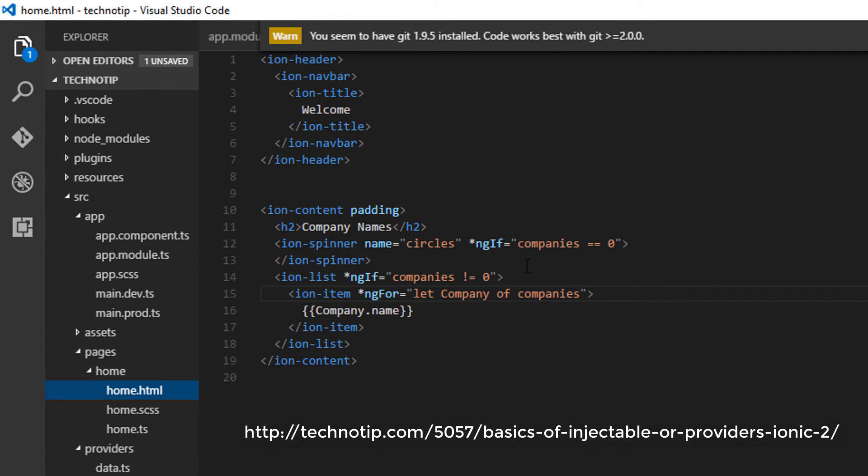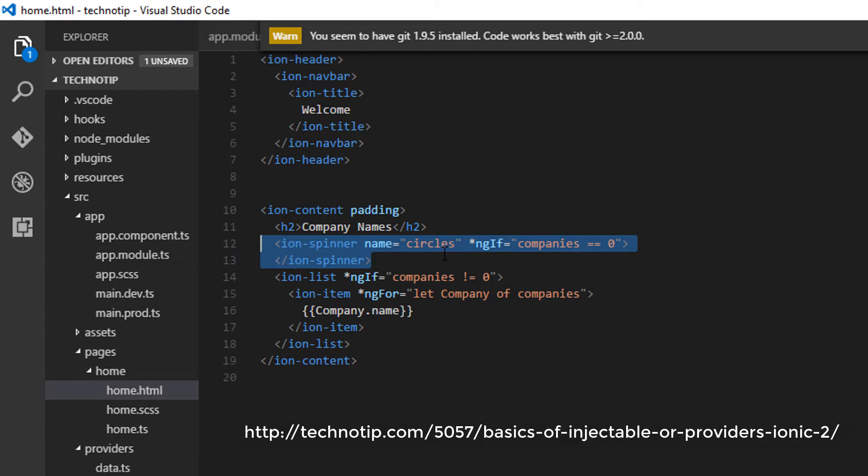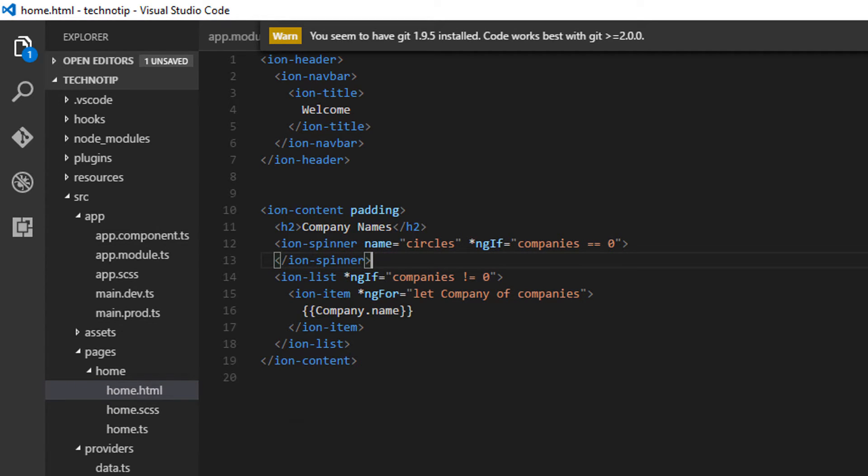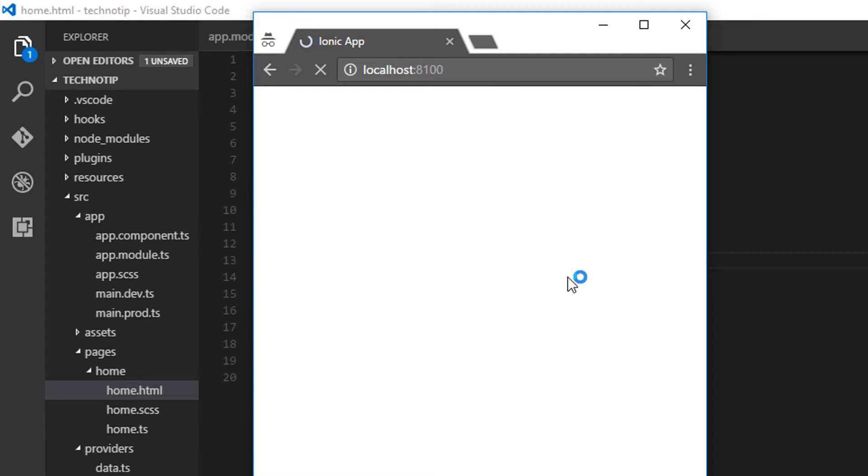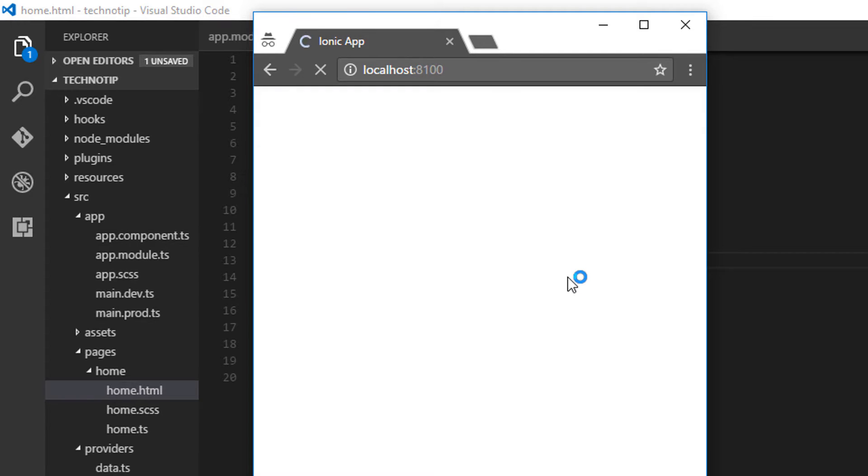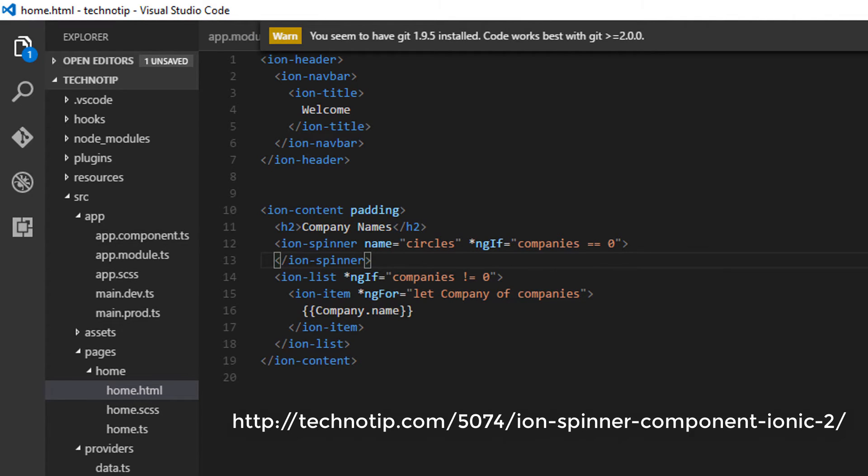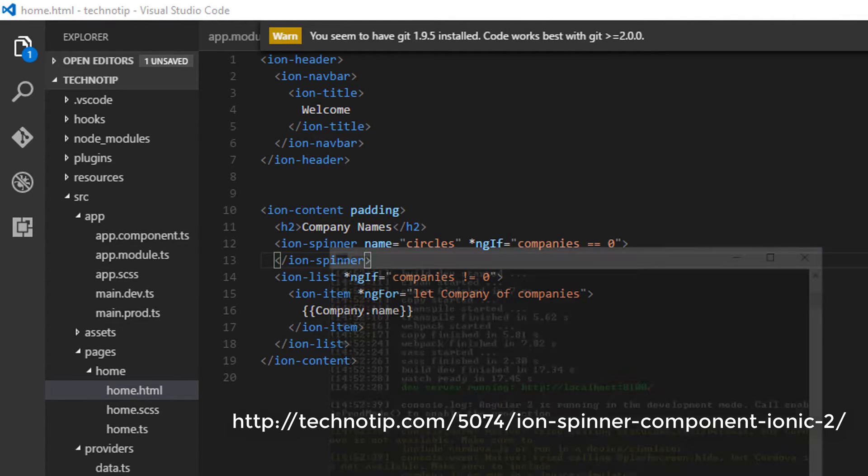We also initialize the companies variable to zero. Until the promise is resolved, a spinner is shown on the screen, which may not be visible in today's tutorial. Please visit yesterday's tutorial to see the details of that.